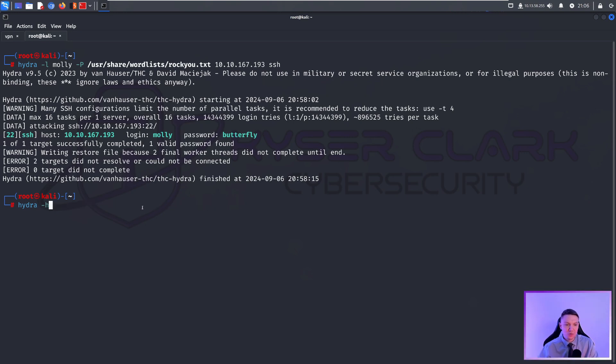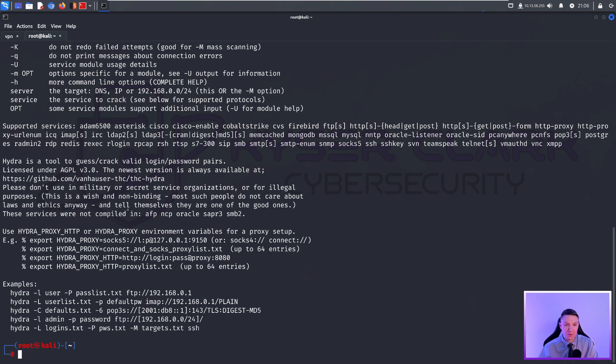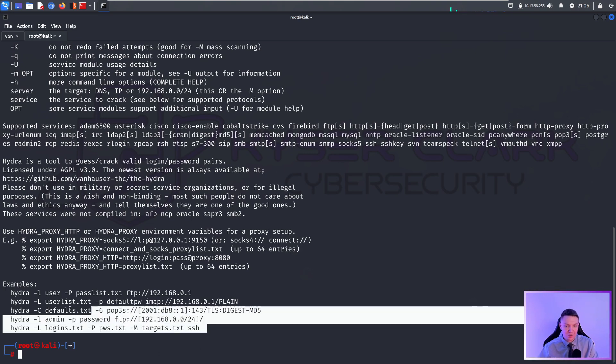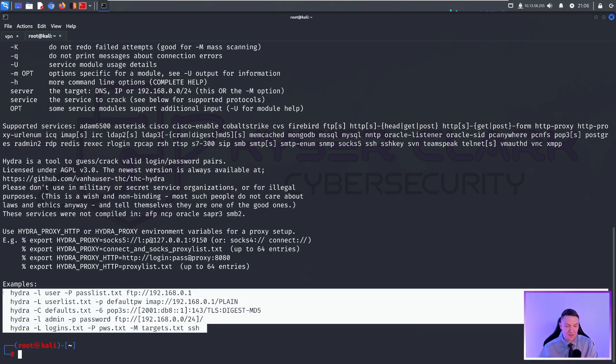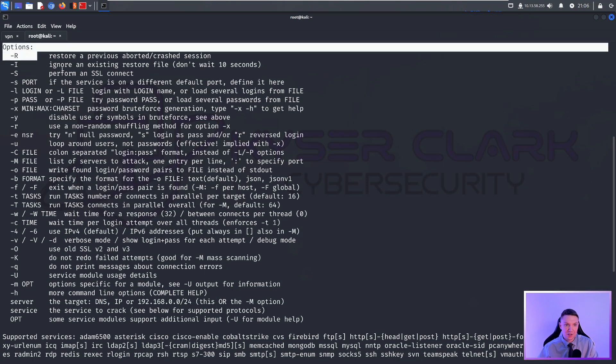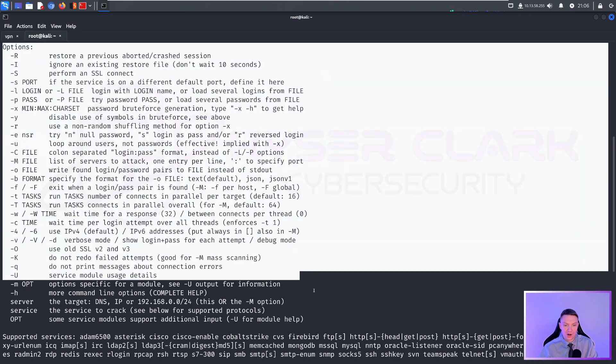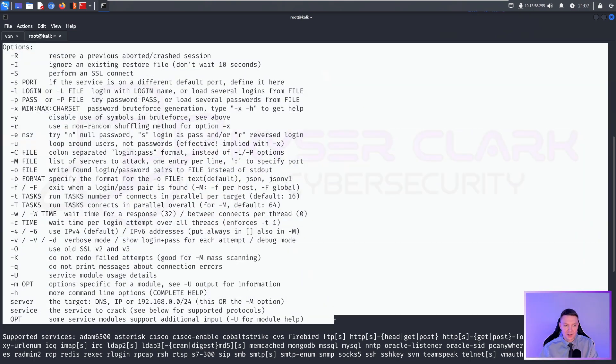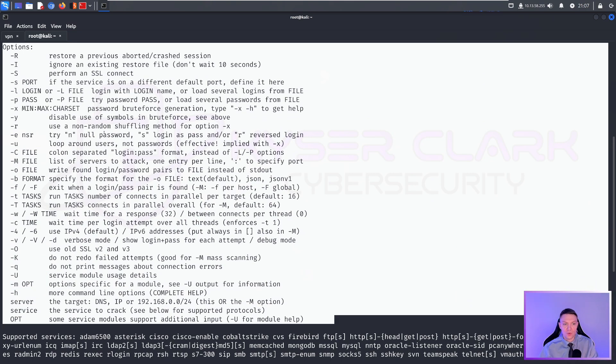As with most tools, we can do Hydra dash H to bring up the help tool. As you can see here, here are some examples of how to use Hydra and here are all the other options if you want to get into nitty gritty. However, you don't need to memorize all these. That's what the help is for.